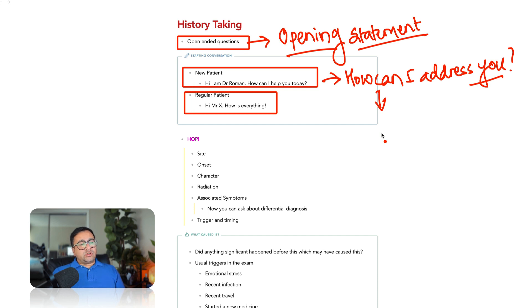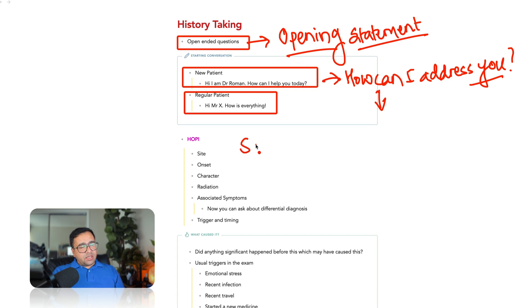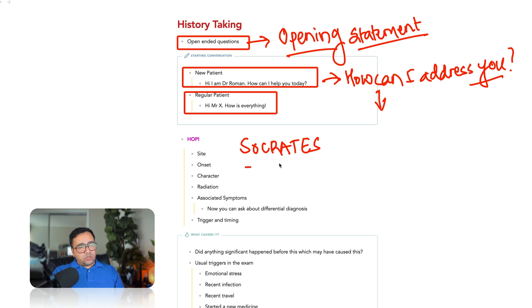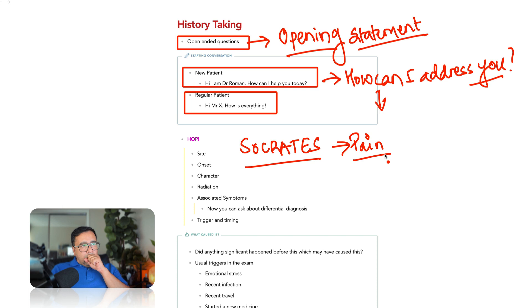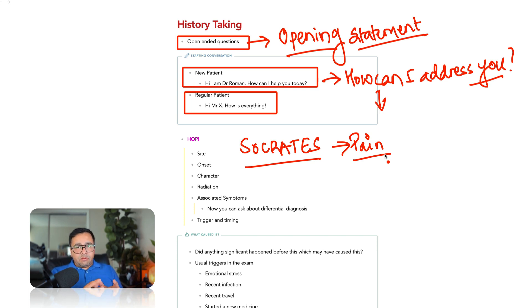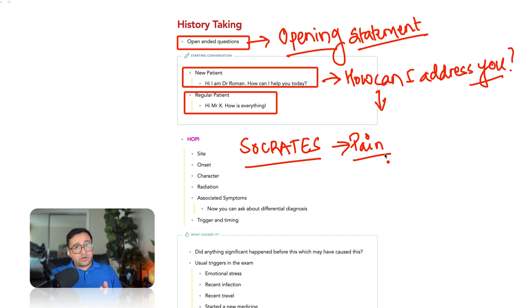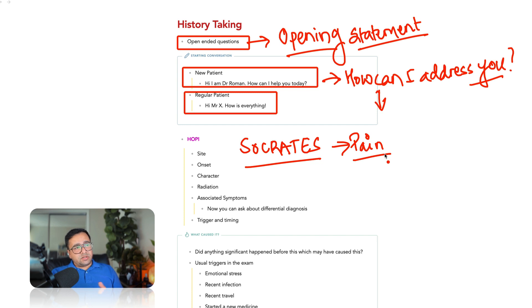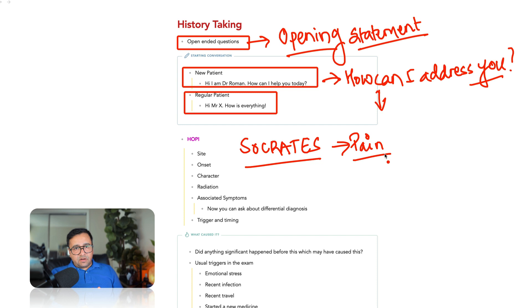After this, the second part is elaboration of the history of presenting illness. Now, different people have different structures for this. In my case, I use Socrates. Now, Socrates is a formula, is a mnemonics that people use for pain cases, basically. But I use it in other chief complaints as well, because it helps me to remember the relevant questions to ask in a structured and orderly manner. Socrates stands for site, onset, character, radiation, associated symptoms, trigger and timing, exacerbating and alleviating factors and severity of the symptom.